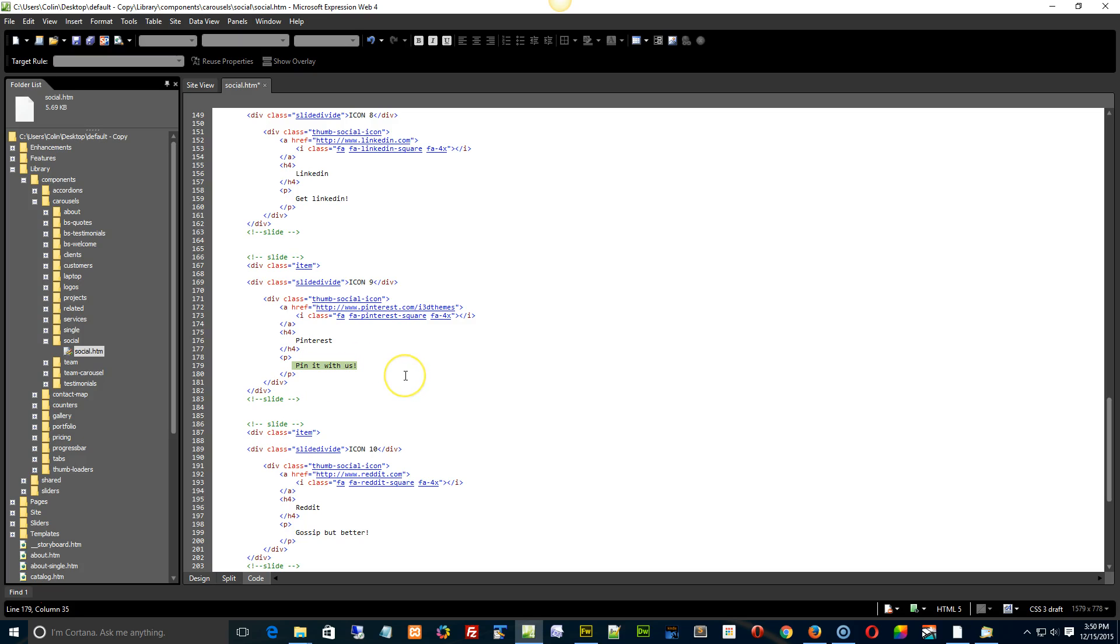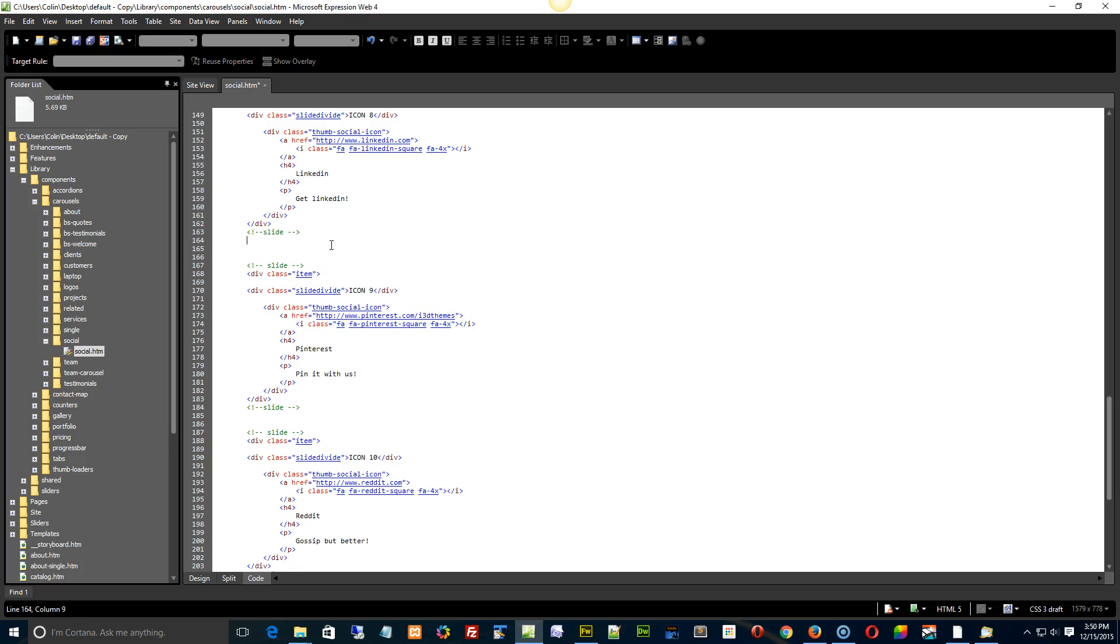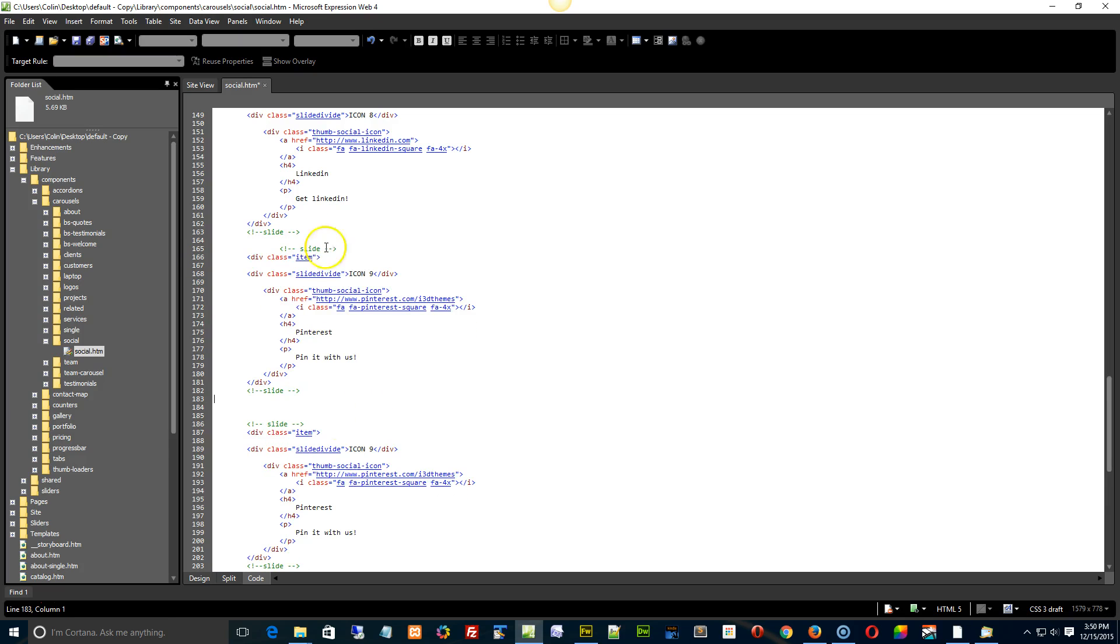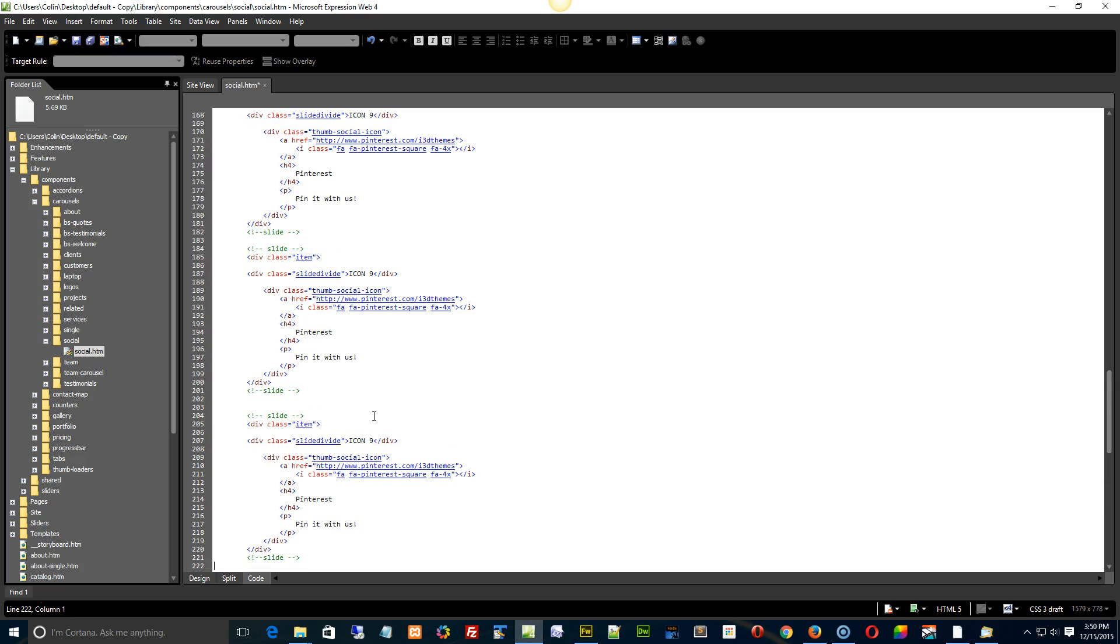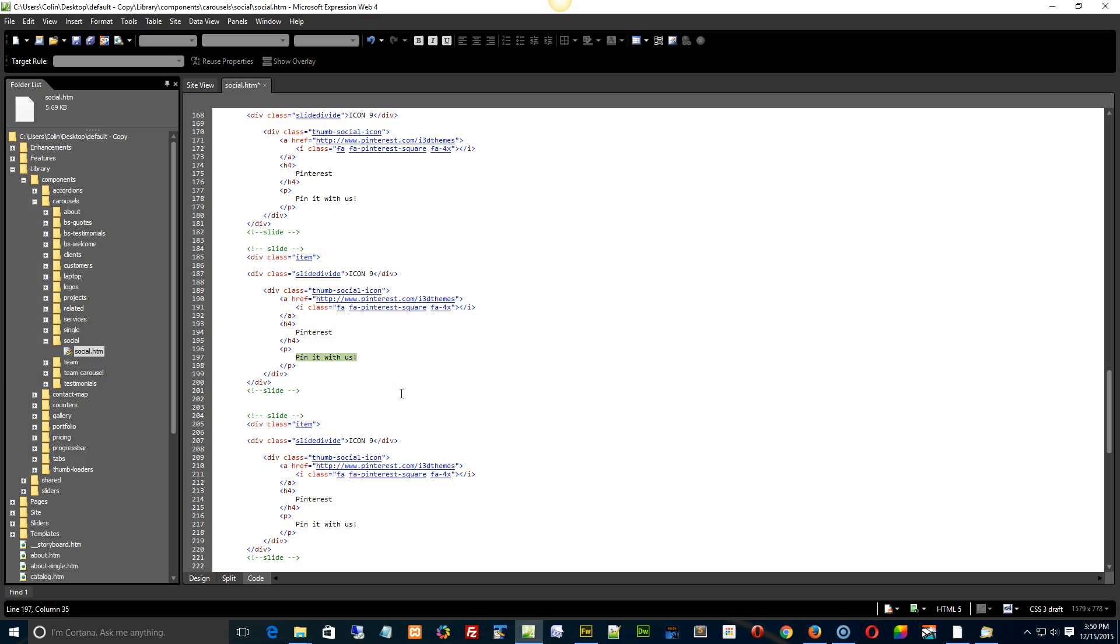Now if you want to add more, add as many as you want. Just simply copy the entire slide. Paste, paste, paste there. I just added three. Then all I would need to do is change the account page that I want to link to, change my icon, and change the H4 and the paragraph tag right there. So that's really all there is to it.